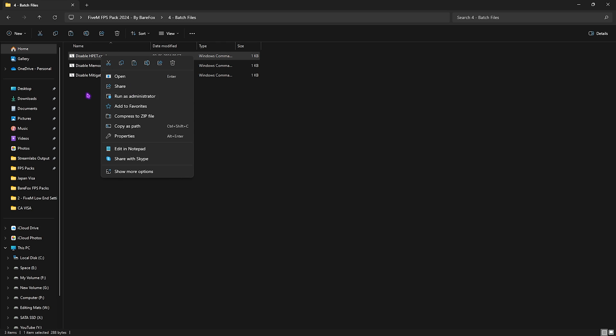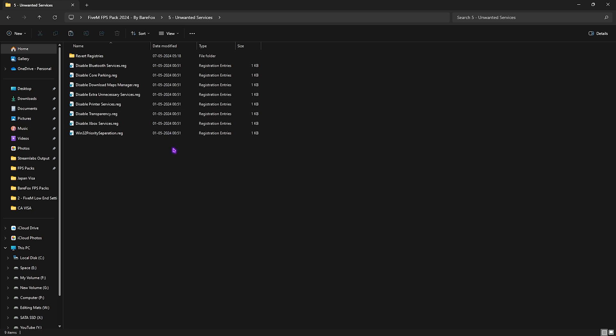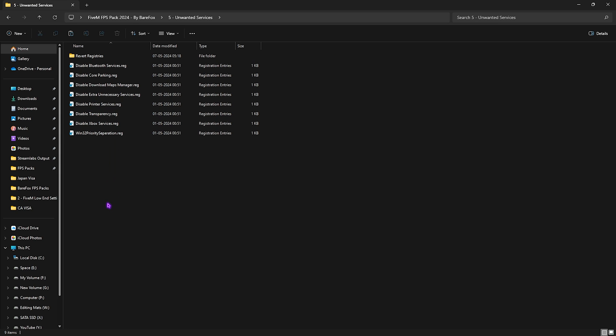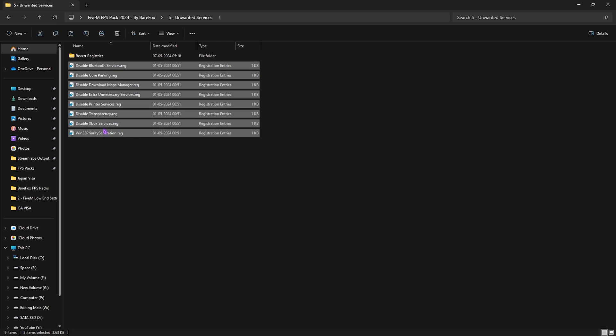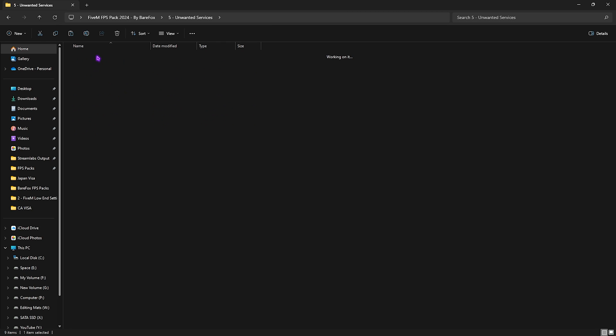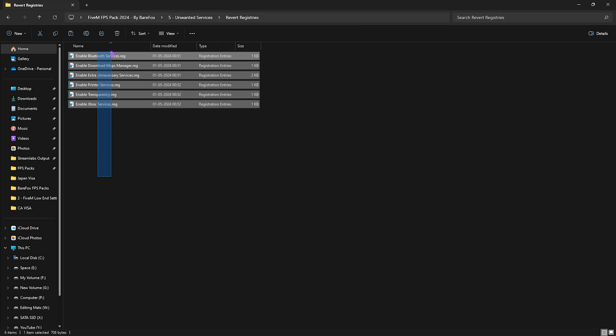Fifth folder is the Unwanted Services, and this is completely optional. If you guys want to gain extra FPS, you can simply run all of them and it will help you disable unwanted services and registries on your PC. If you want to revert them back, you can always revert them back from this folder.